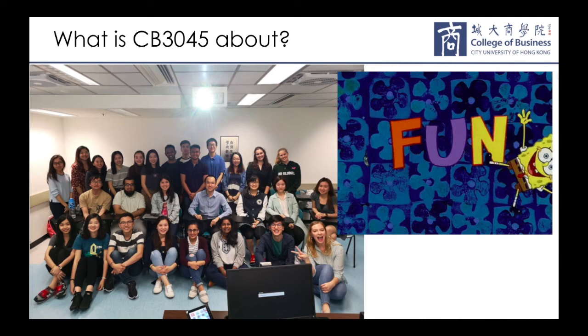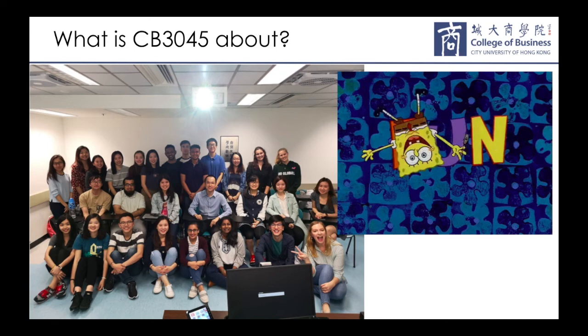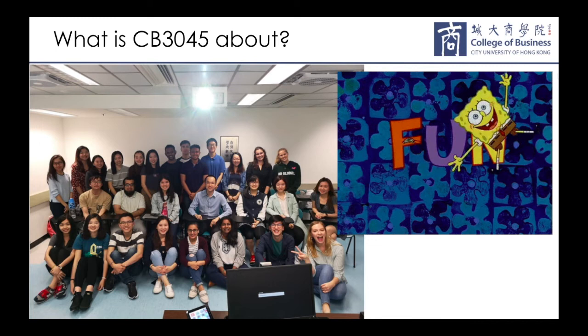This is our class after our last CB3045 seminar. If you join the course, you and your classmates will also get to take a funny photo with Dr. Leung like this one. While the course taught me a lot about business case analysis, it also opened the doors for me to join international business case competitions. It's worth mentioning that some of the competitions are actually exclusive to students and alumni of this course.